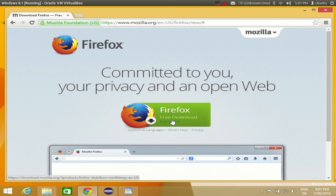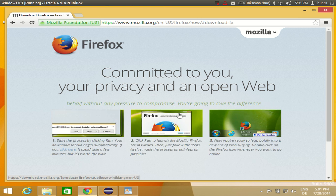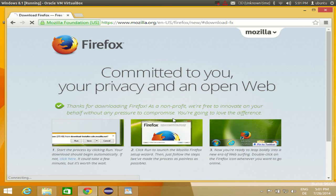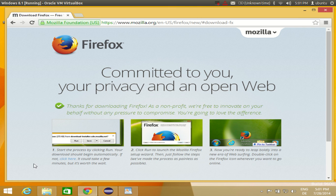So just click this Firefox free download button and Firefox will be downloaded to your computer in few seconds.